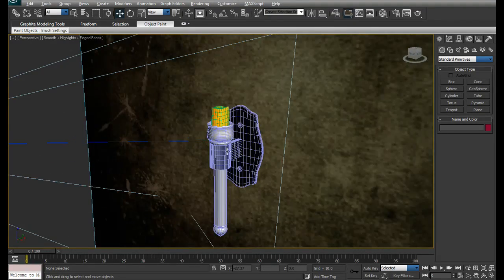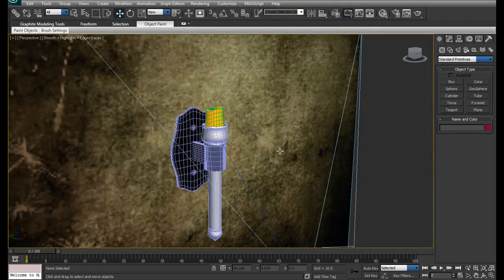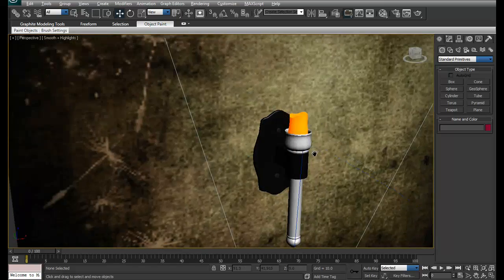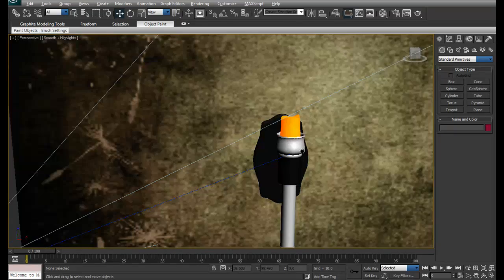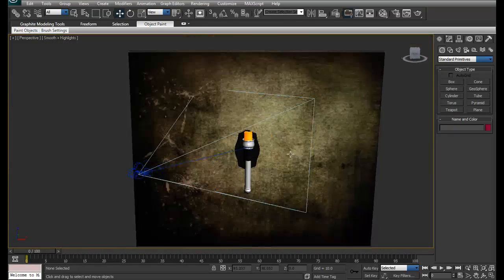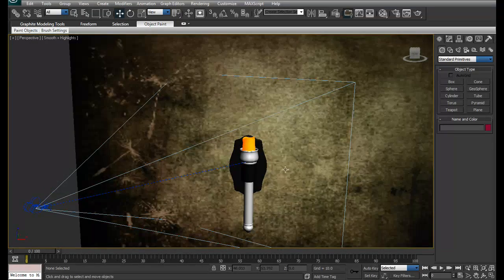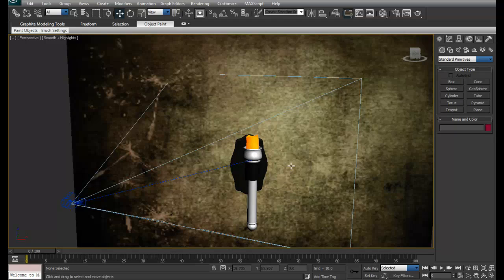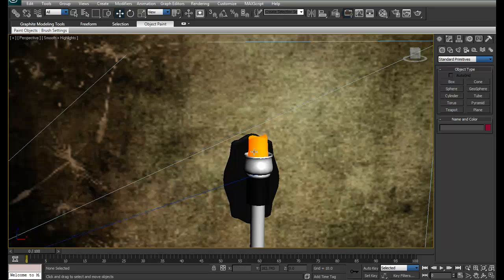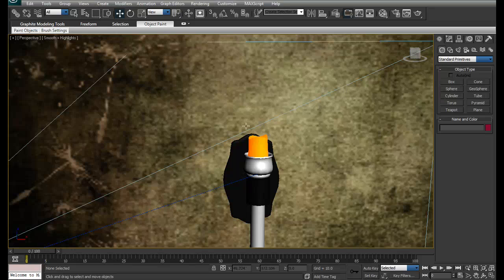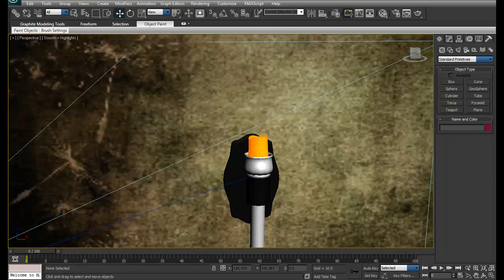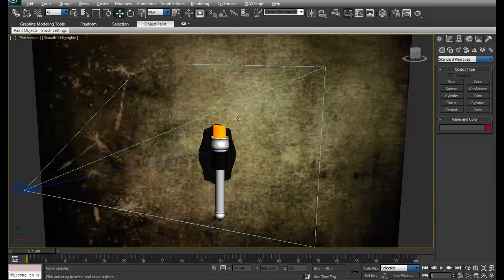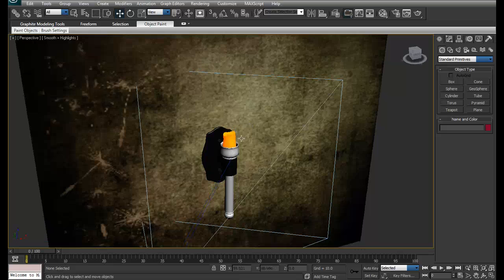What we have here is just a simple model of a torch with some simple texturing. What I want is to light this thing on fire, so I'll be using FumeFX effects.